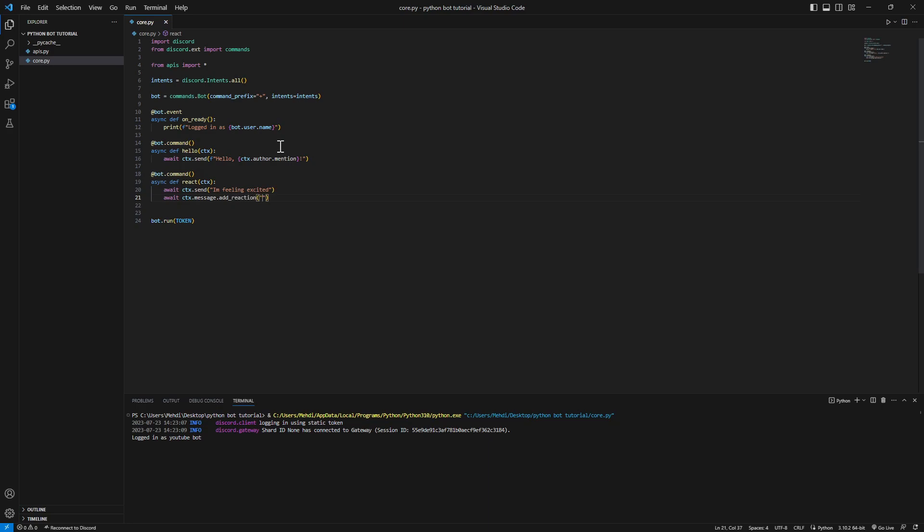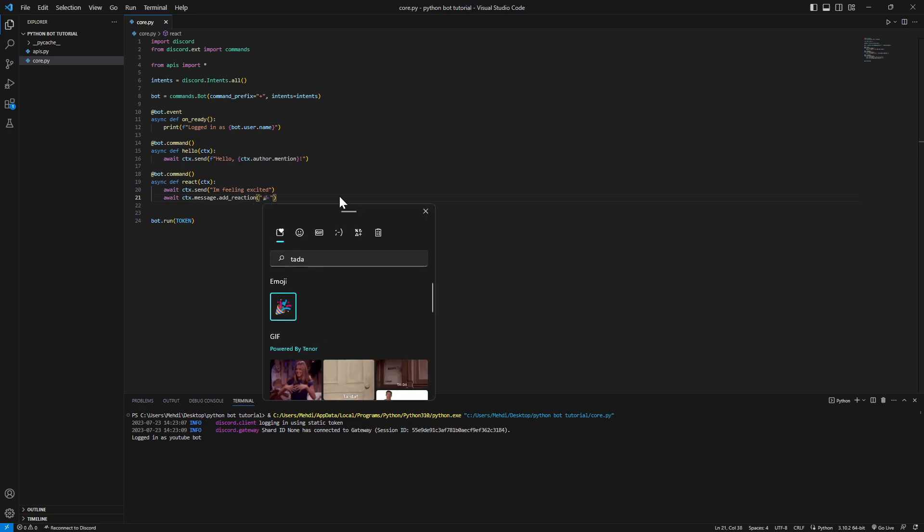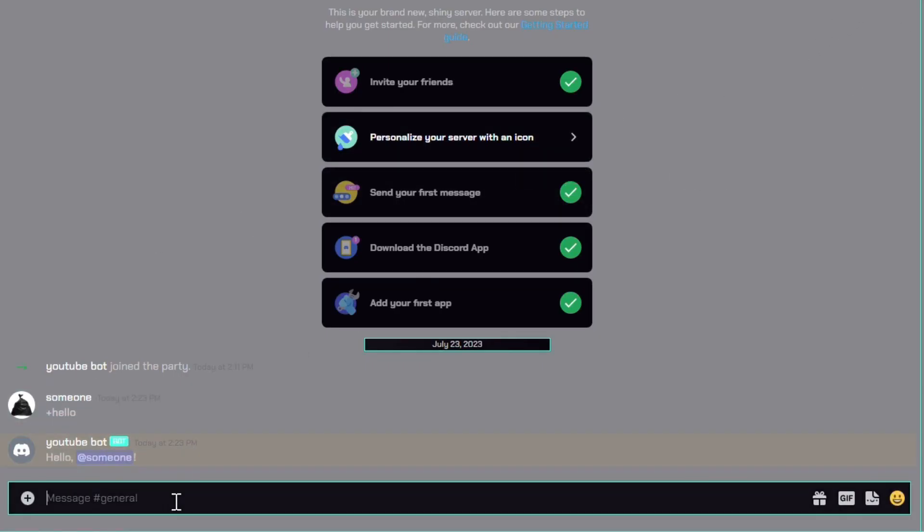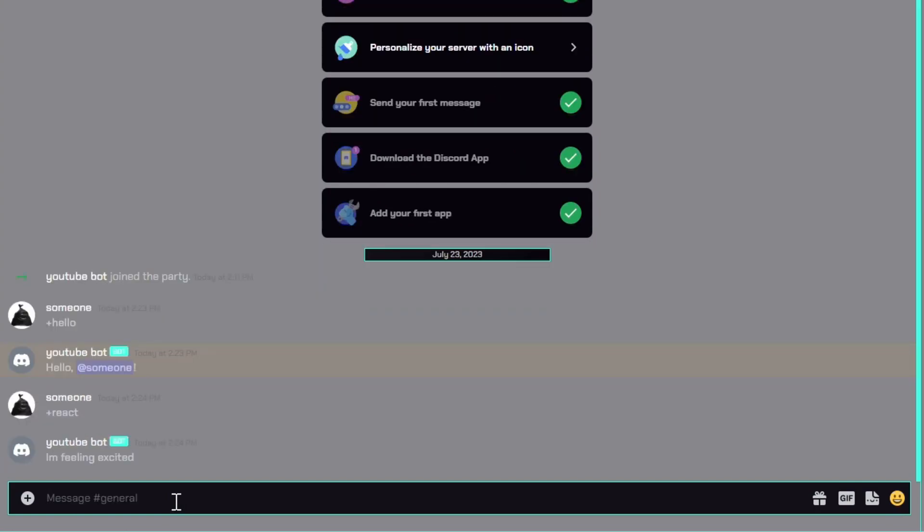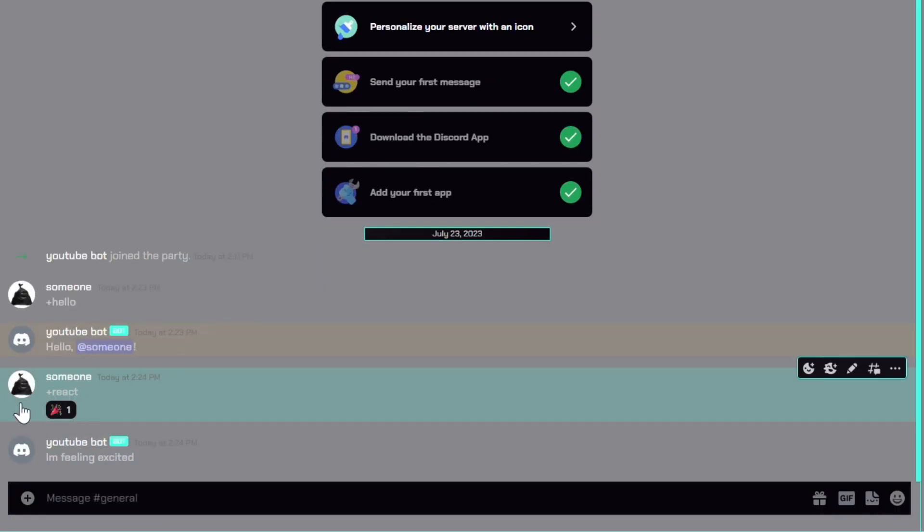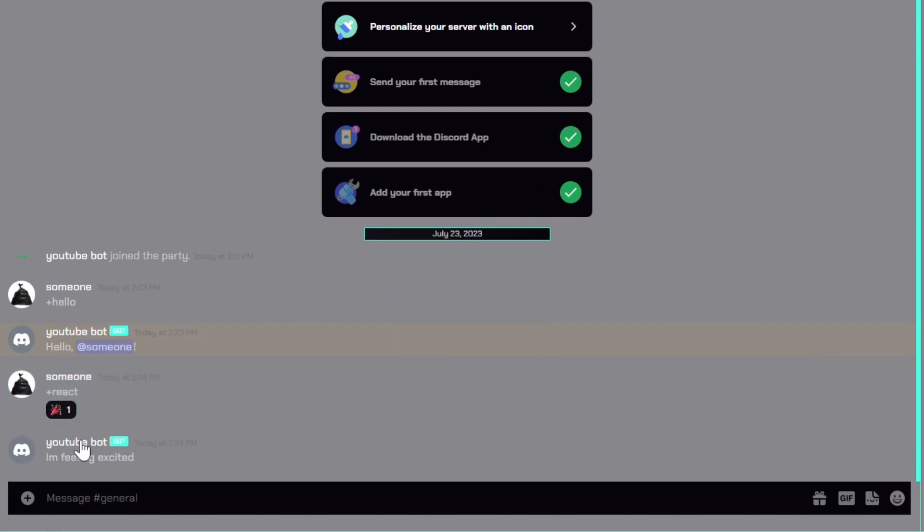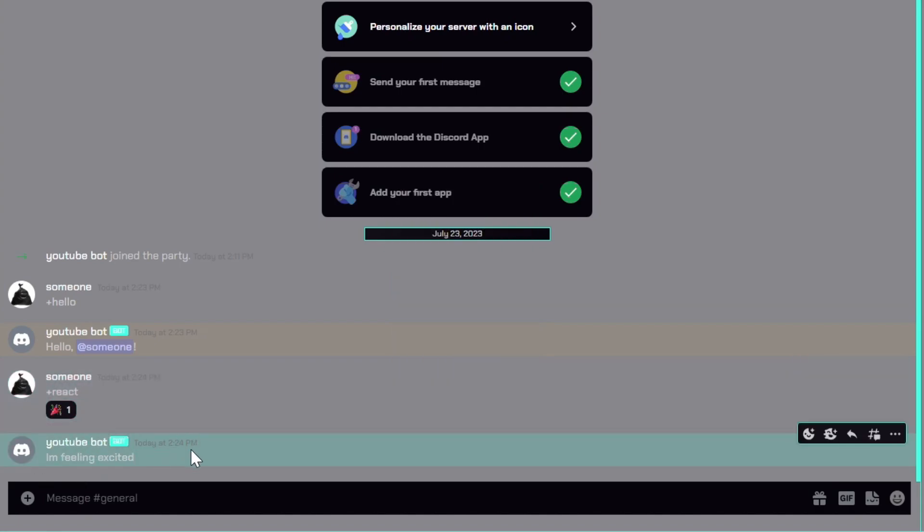Okay, let's try our command really quick. Go back over here and we'll put in react. Here we go, it reacted our message here as you can see, and it's saying I'm feeling excited.